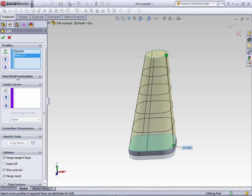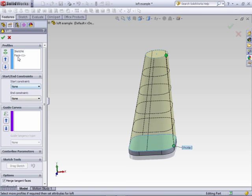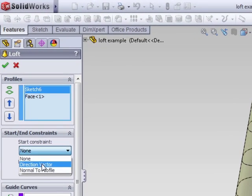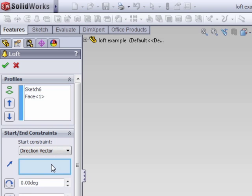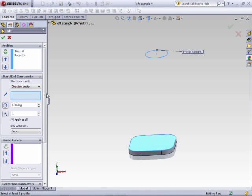The next box is the start and end relations. This is how you can set how the first and last sketch in the series relate to other areas within your model. The start constraint is the first sketch — sketch six up here. We can say direction to vector, so if we had another edge within the part, we can specify that the feature as it comes off this profile will go in another direction based off that edge.